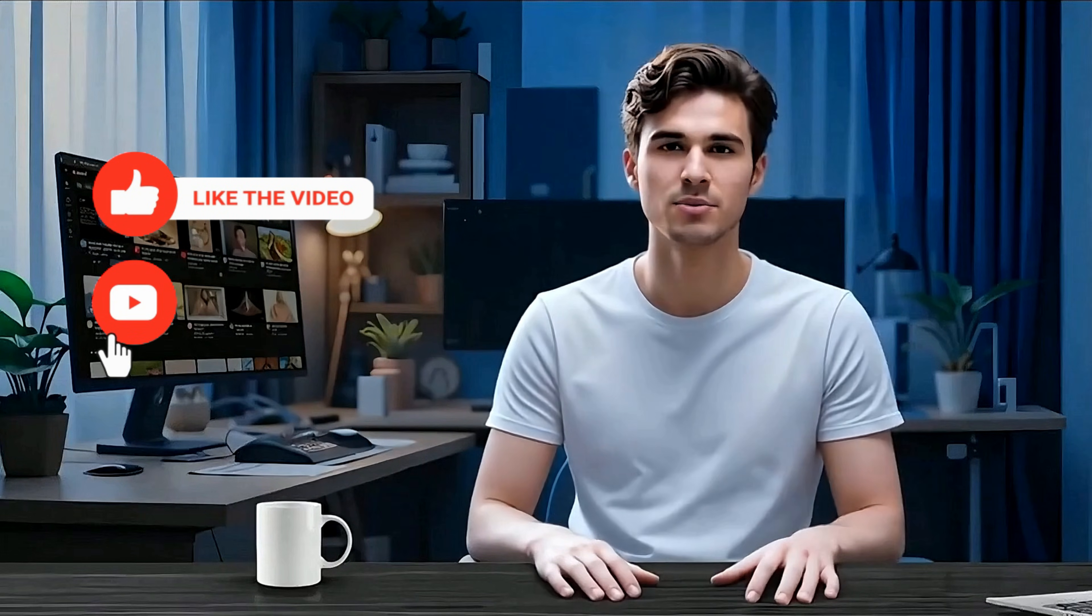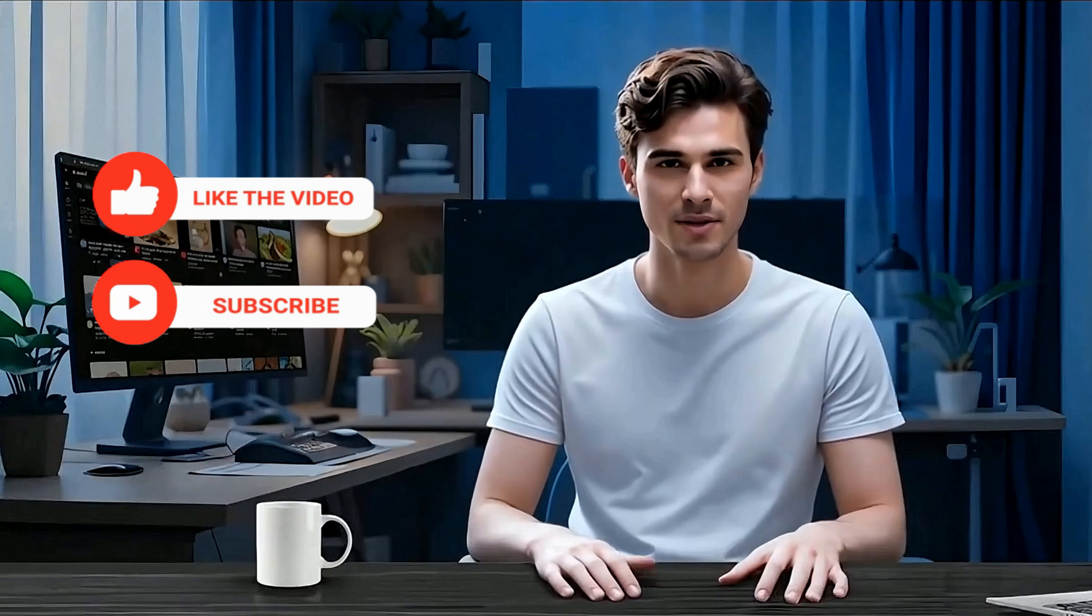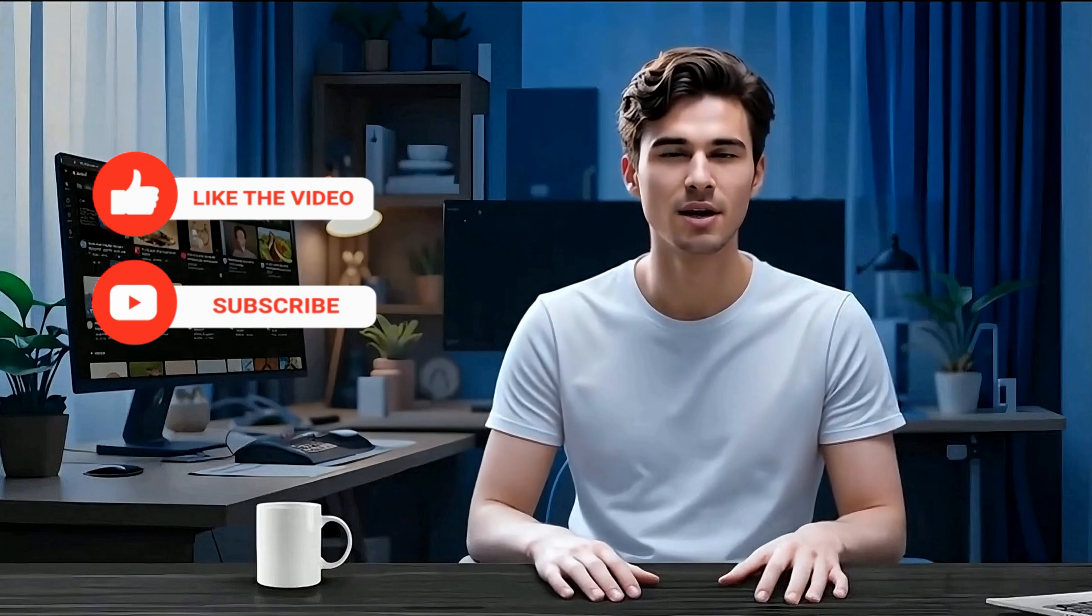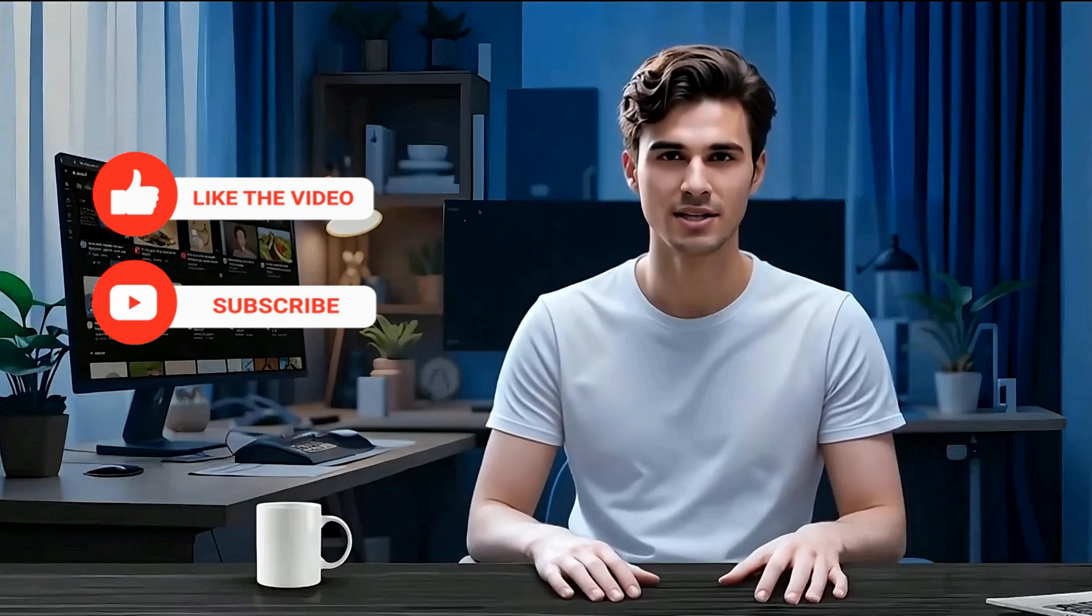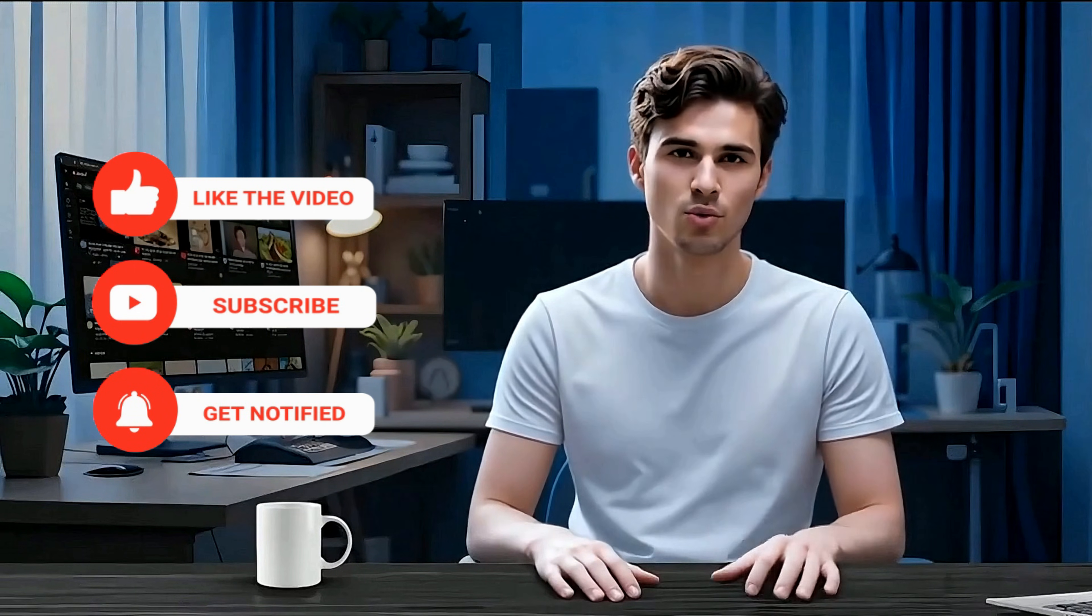Not bad, right? And the best part is, all of this was made on a free Canva account. If you found this helpful, do me a quick favor. Hit that like button and subscribe if you haven't already. I've got a bunch more tutorials like this coming your way, and turning on the notification bell means you won't miss the next one. Thank you so much for watching, and happy creating!